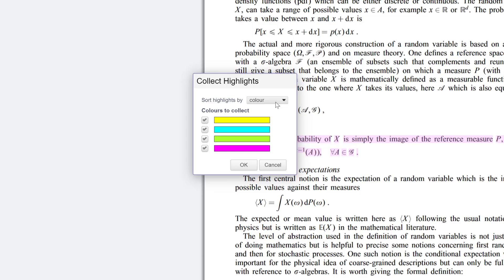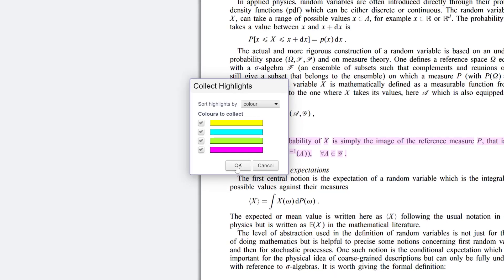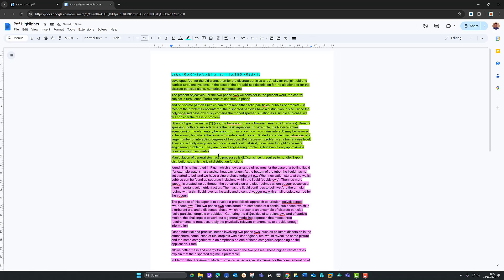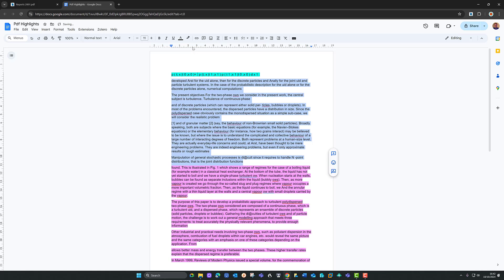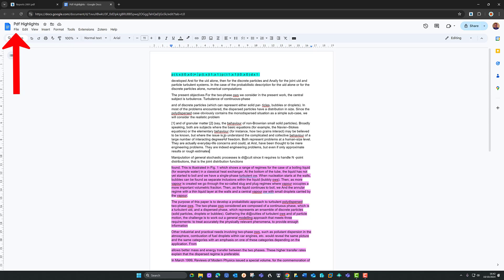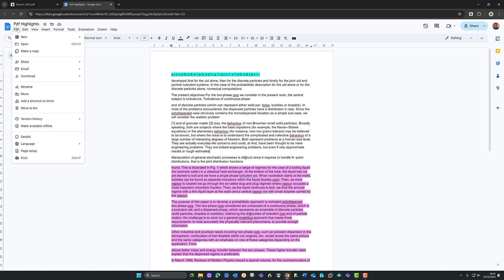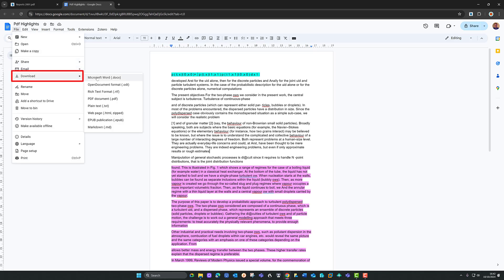Click OK — you can always untick colours you don't want. After a moment to upload to Google Docs, all my highlights appear in the order of colours. If you want to remove the colours, highlight the text, go to Google Docs, tap on it and select 'None', then tap off. You can still work with this Google Doc — if you want it as a Word document, go to File, then Download to export to Microsoft Word or other formats.